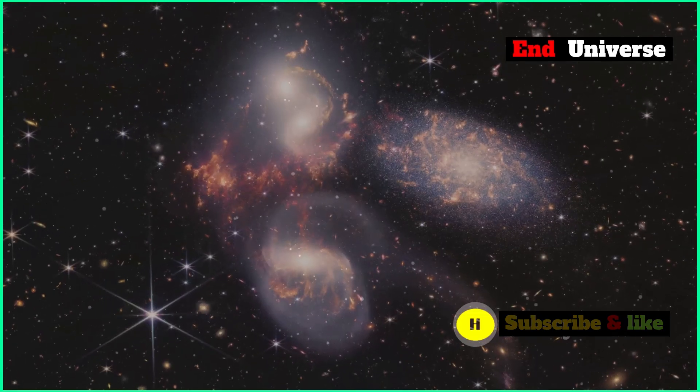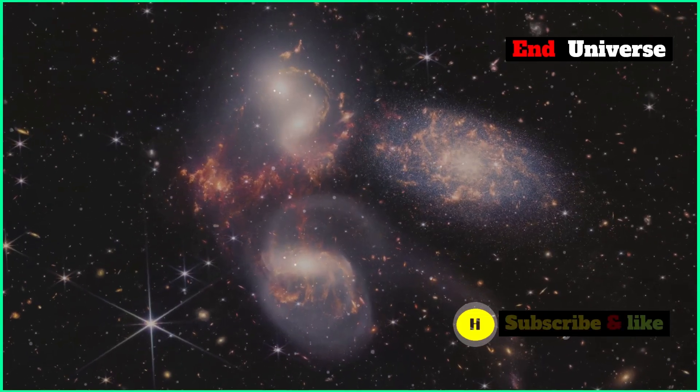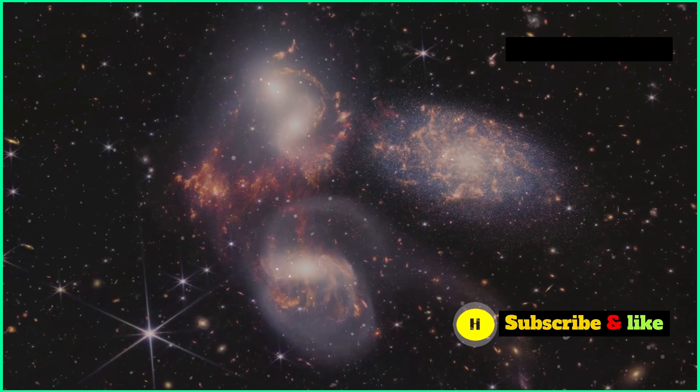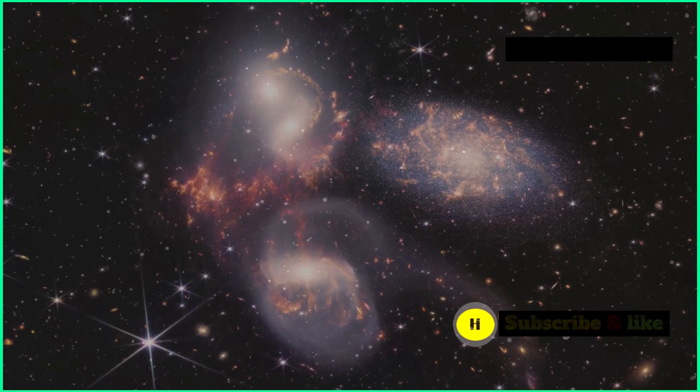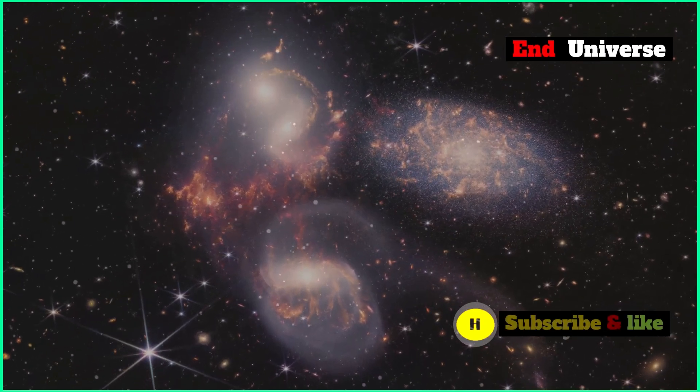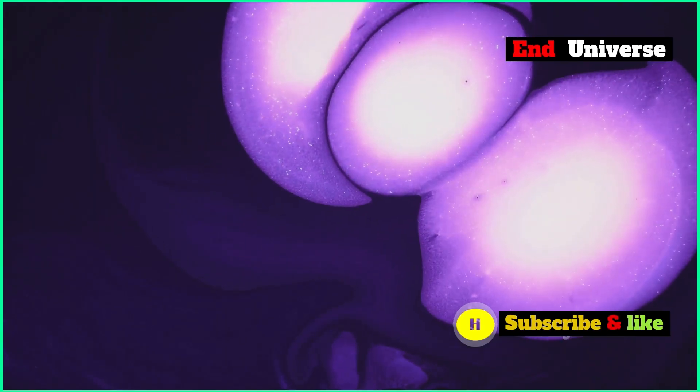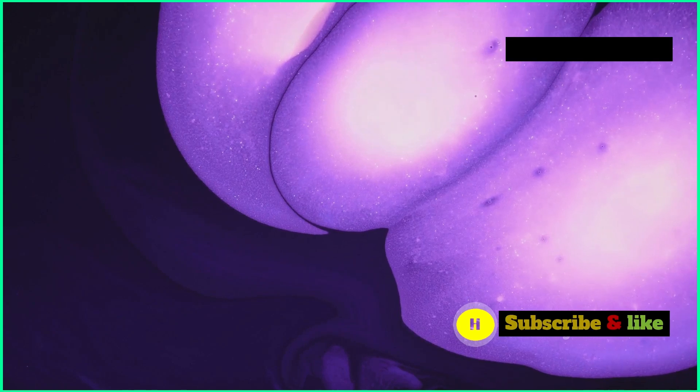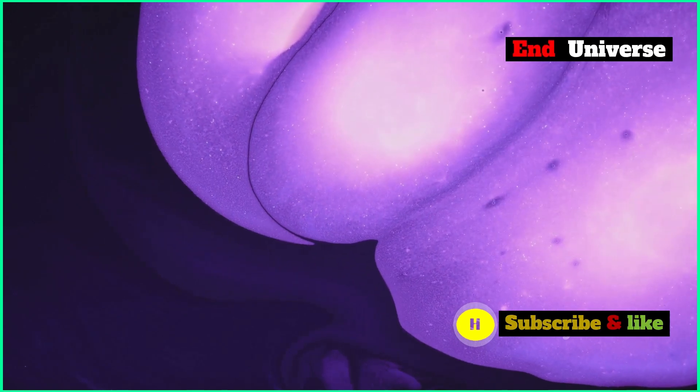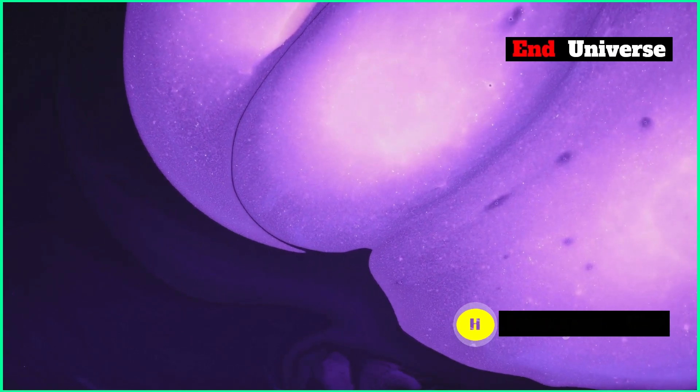Dark energy, on the other hand, pushes things apart, making the universe expand. These two forces are in a cosmic dance, a delicate balance that shapes the fate of everything we know.